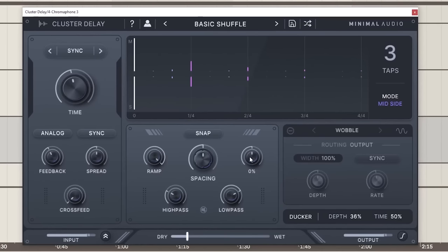Next, I used Cluster Delay, which is a really great new delay plugin by Minimal Audio. I highly recommend you check it out. For monophonic leads like this, I think delay can be a really useful tool to add a nice shuffle and rhythm to it.